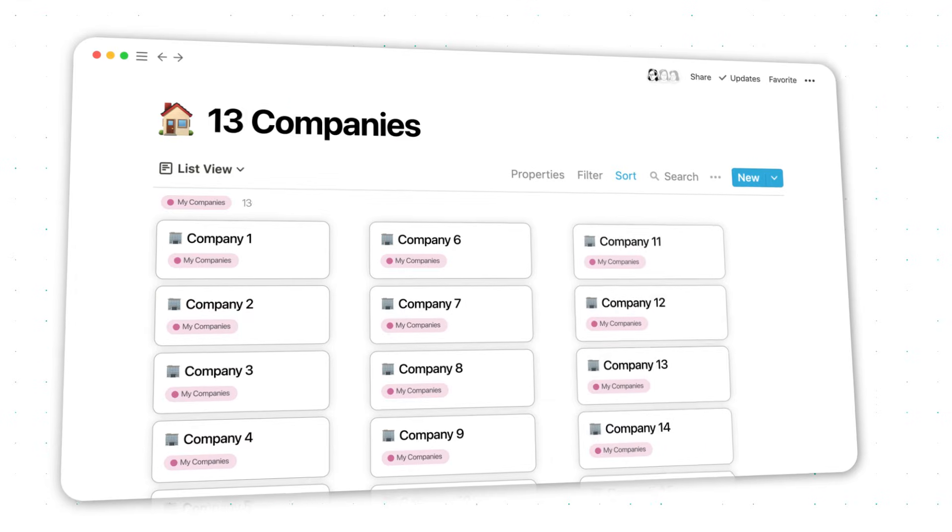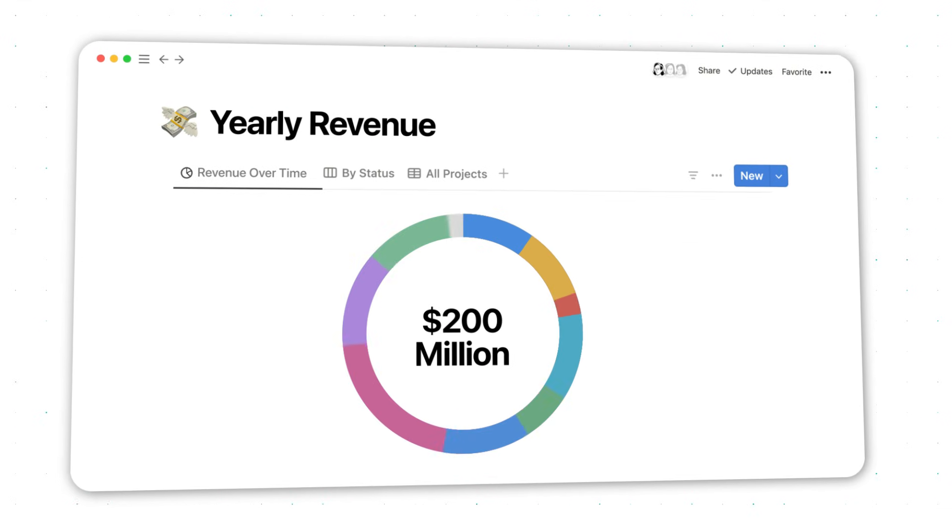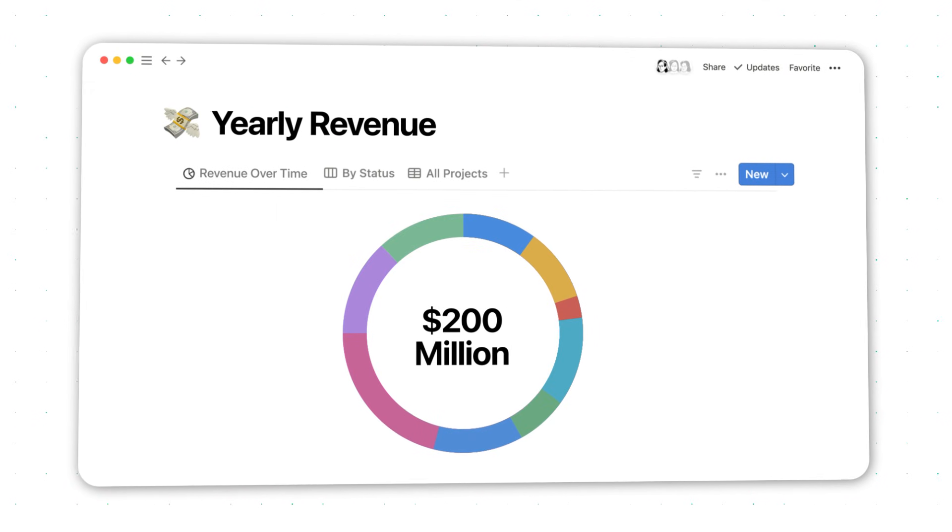I use Notion to run 17 companies that generate $200 million per year. Not plan, not brainstorm — run.